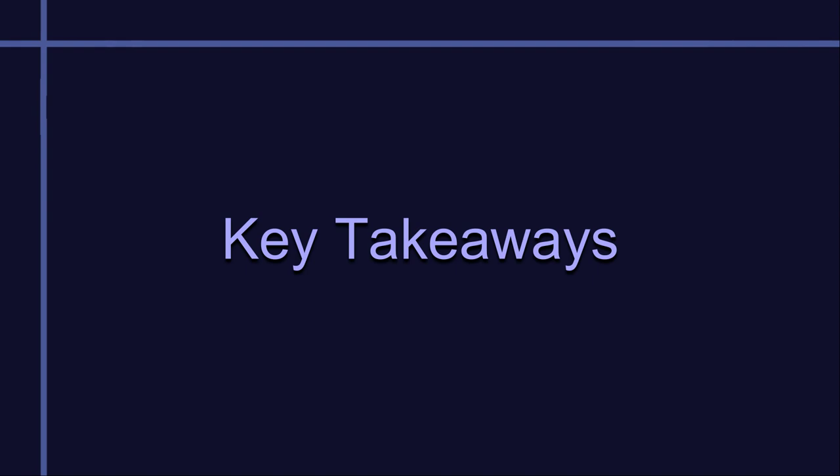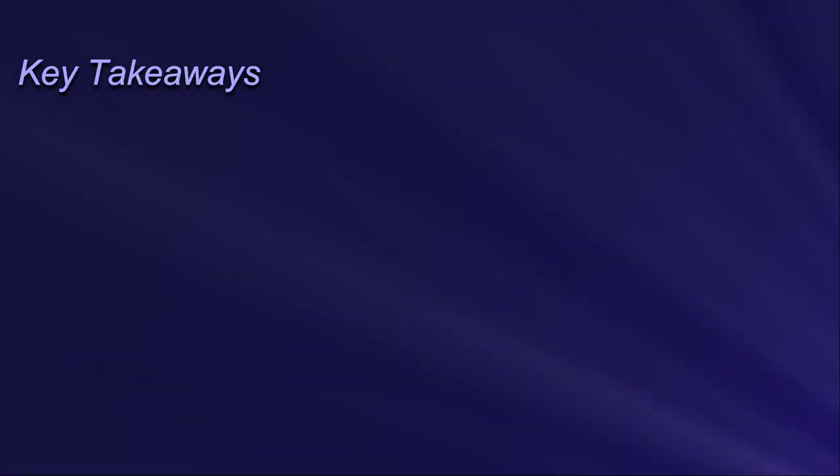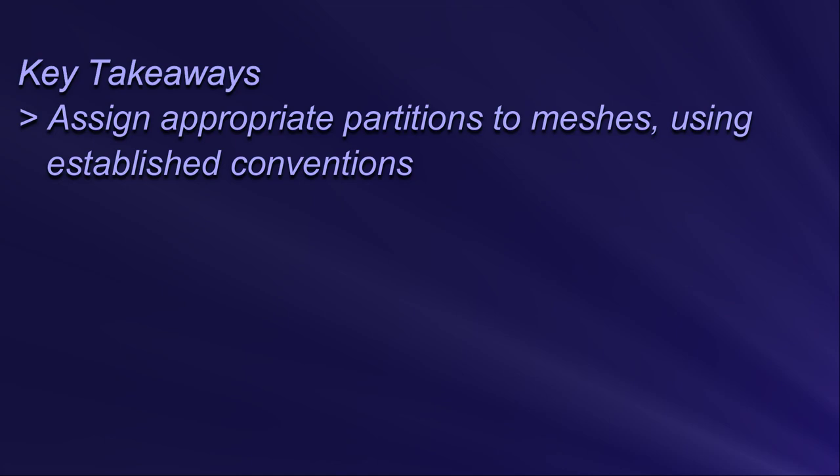So here are the key takeaways about partitions from this video. Number one: meshes should be assigned to the appropriate partition or partitions, and we should all try to follow the conventions established by the modding community. See the link in the description for the list.